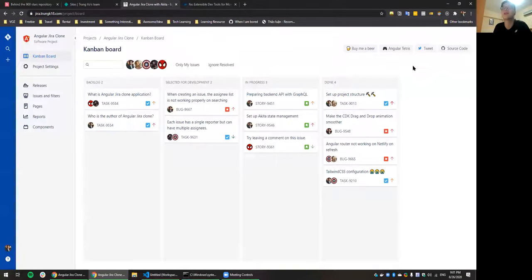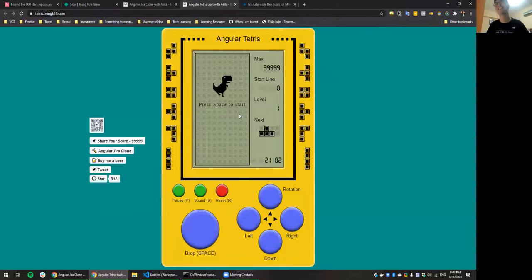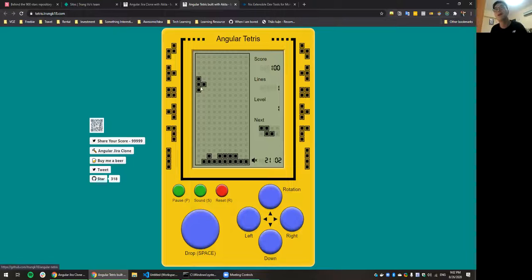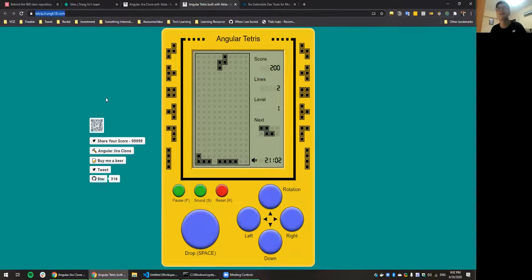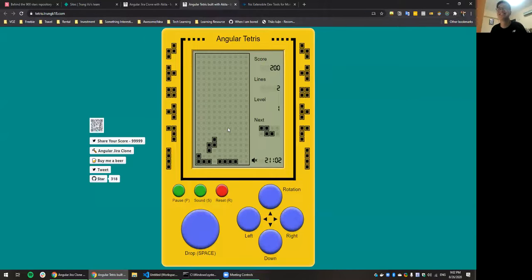It takes some work to set up a monorepo at the beginning and you need a good understanding of the tooling, but once it's set up everything is easier. I also have another project — a game written with Angular and TypeScript, based on a Vue project, with a custom game loop and piece movement all written in TypeScript. If you want to play it, you can find the link from the Jira clone app.